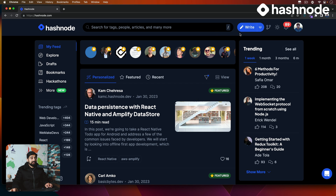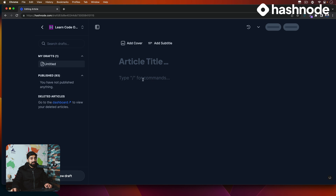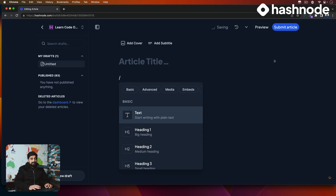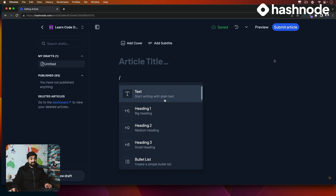Let me show you something really interesting that they have built. When you click on write up here and start writing an article, you can see there is now a WYSIWYG editor that they have already included. You can still write your Markdown if that's your favorite syntax, but if you just put a slash, this gives you an article preview — whatever you're going to visualize is exactly how the article is going to publish.